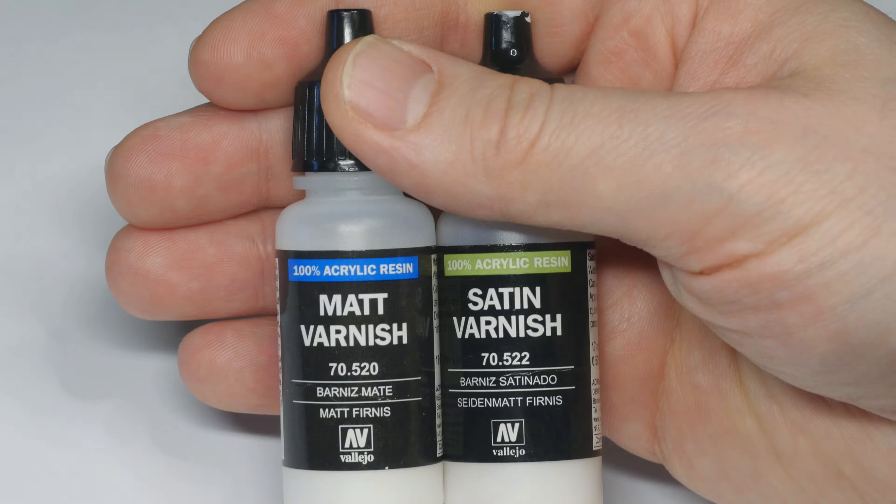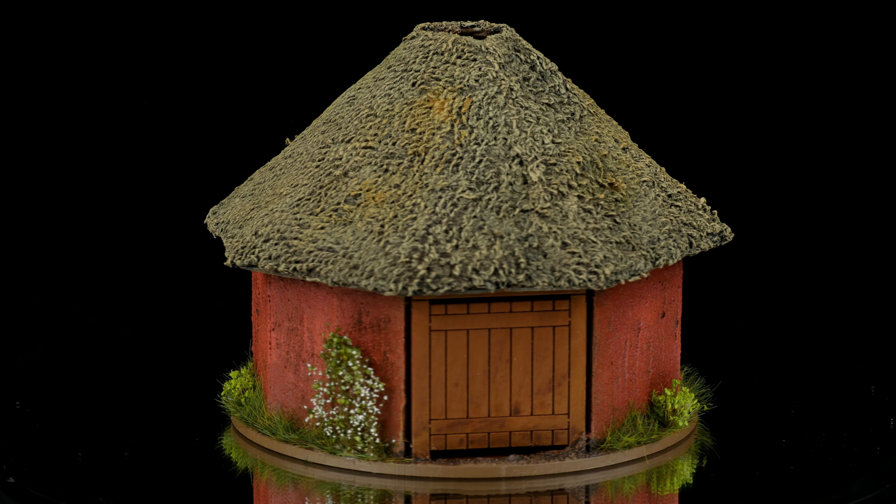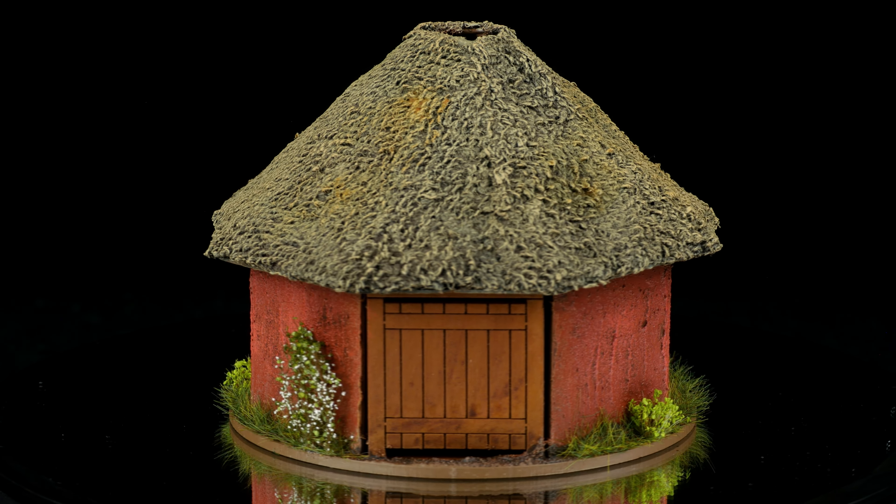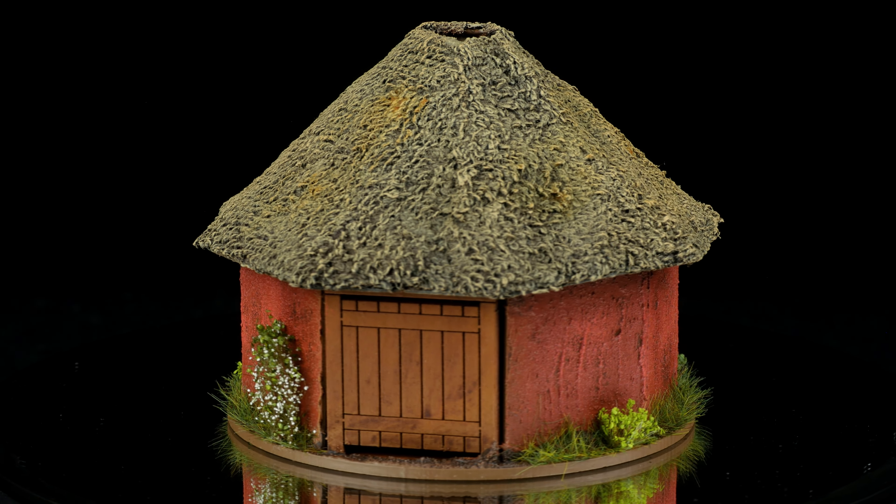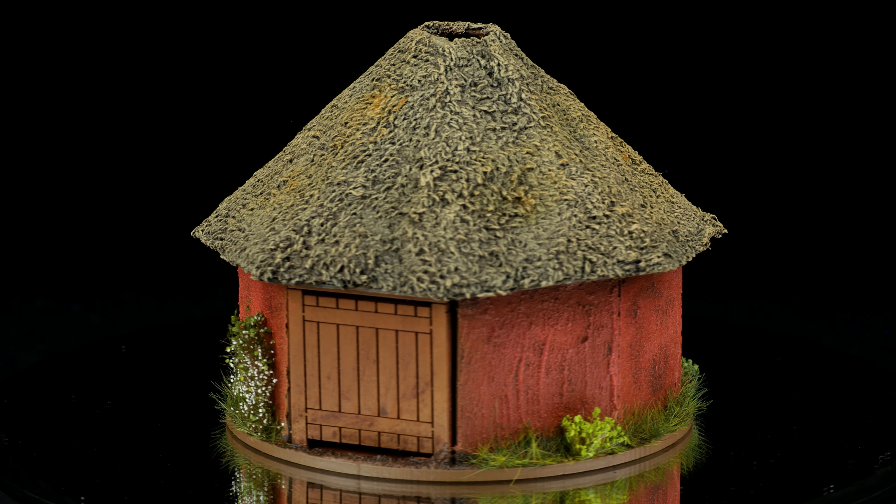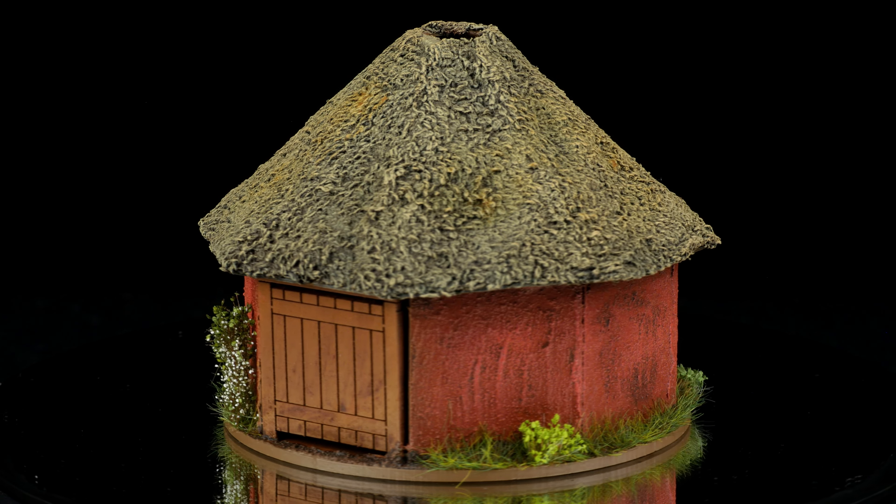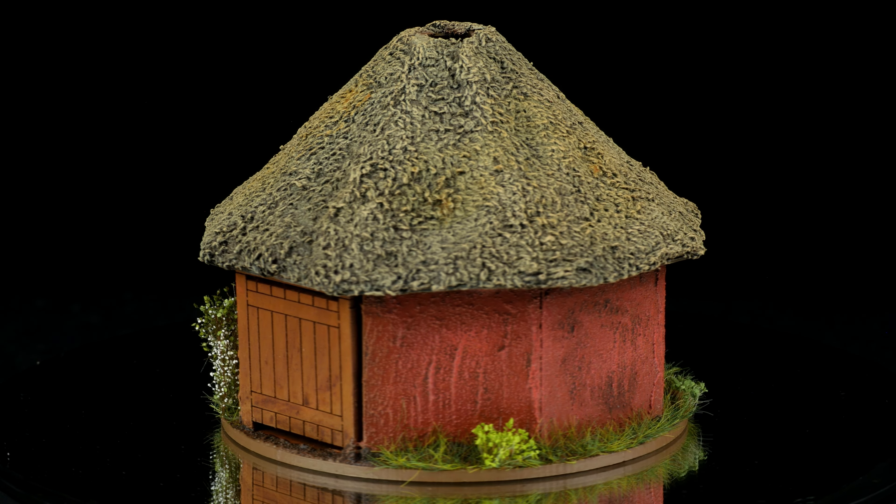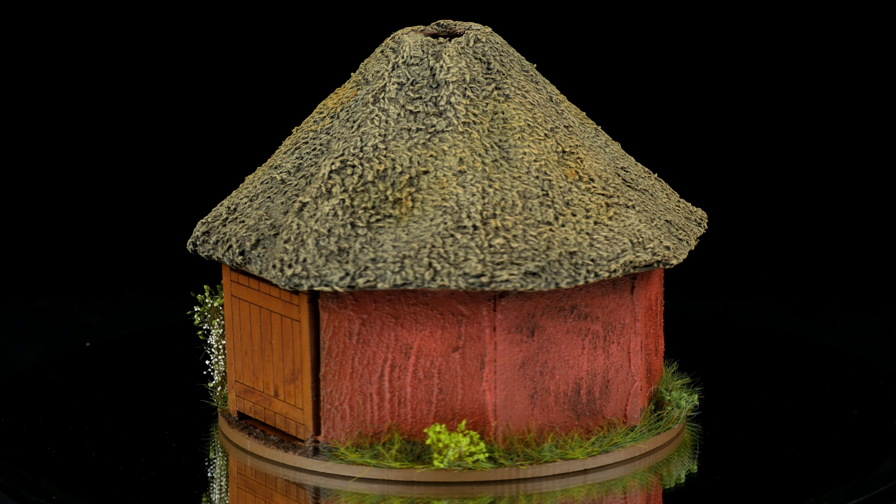After applying a 50-50 mix of matte and satin varnish, the MDF terrain was done. It was a very quick process to finish this terrain and I think it made a big difference compared to just assembling it and keeping it as it was.